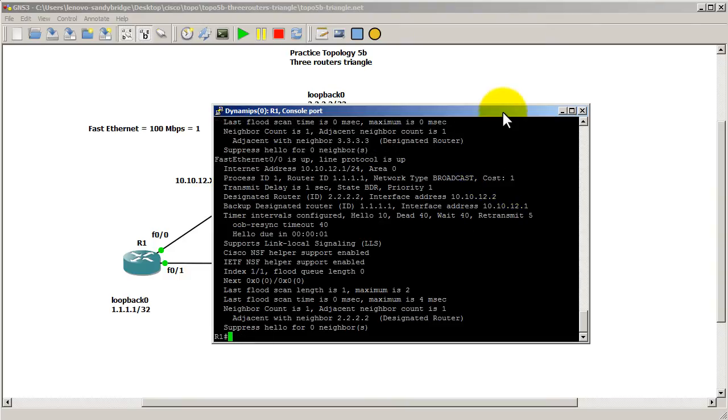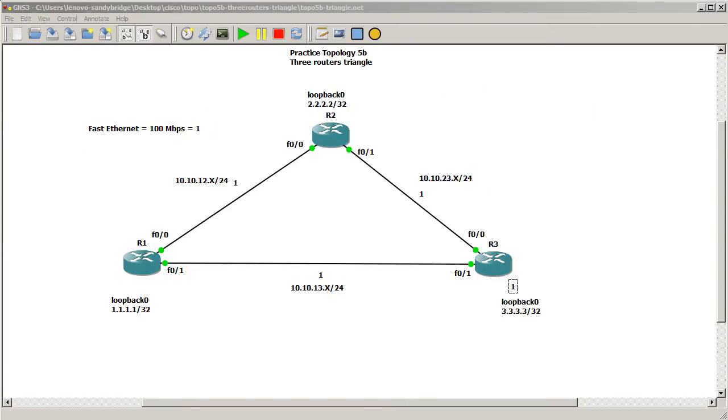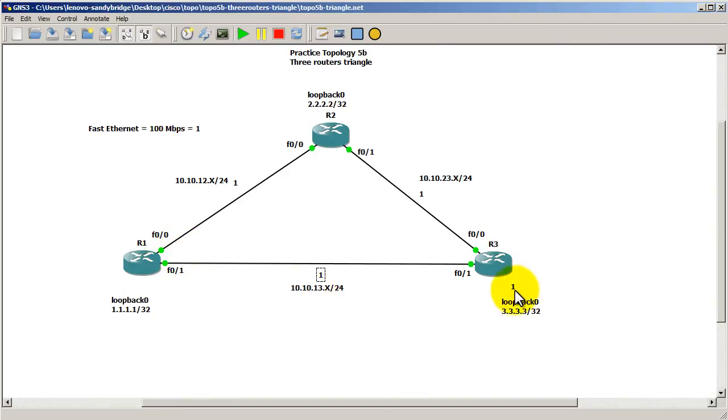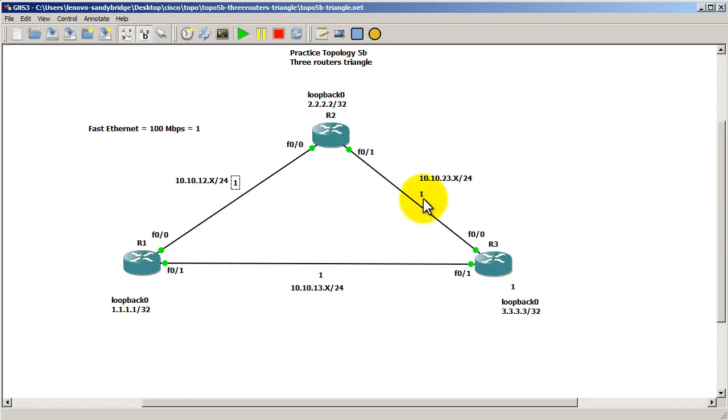So the way we're going to do this is we know that the bottom cost is a total of 2, so it's 1 plus 1 equals 2. We know this top link here is a cost of 3 because it's 1 plus 1 plus 1, that's 3.